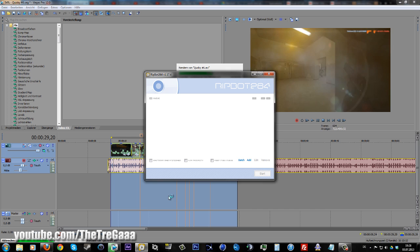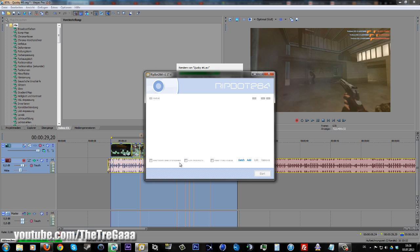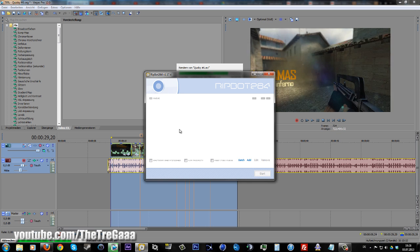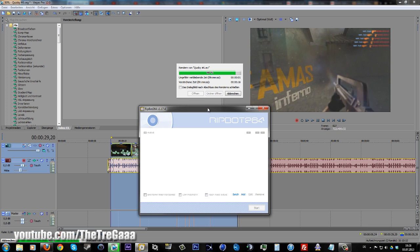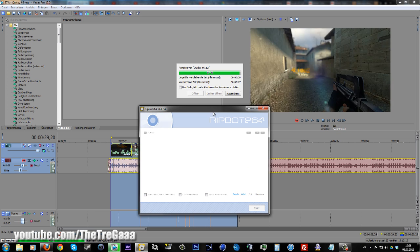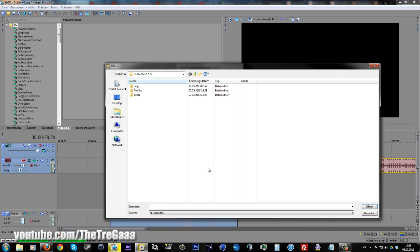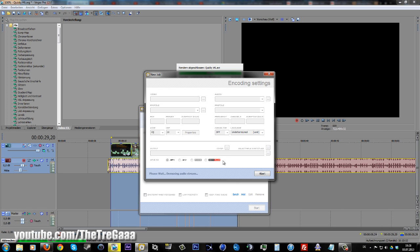After rendering, click on Add, go to desktop, search your clip, and open it. Then let it demux the audio and all that stuff.